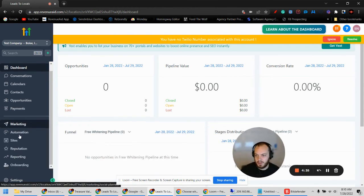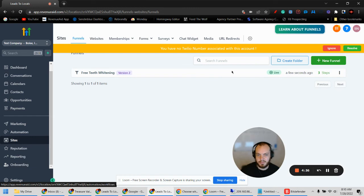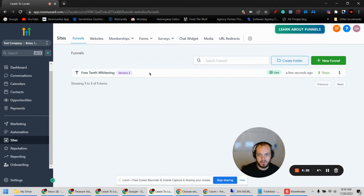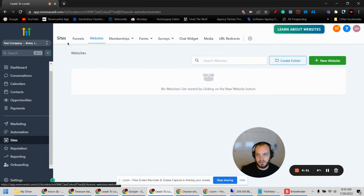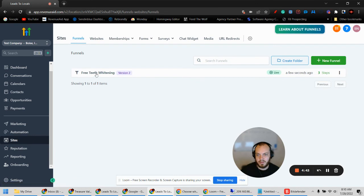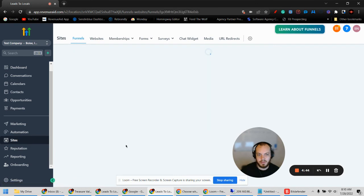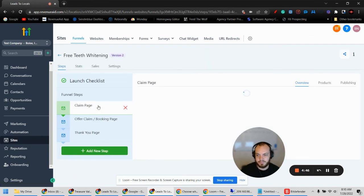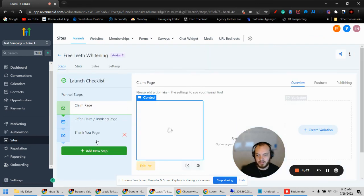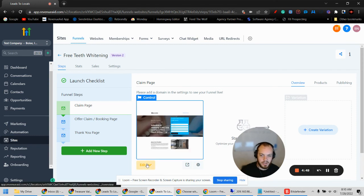Let's go down to Sites — ignore that — and there you go, we got a funnel. Let's check it out. We got a three-step funnel here. Look at that snapshot — it worked perfectly.